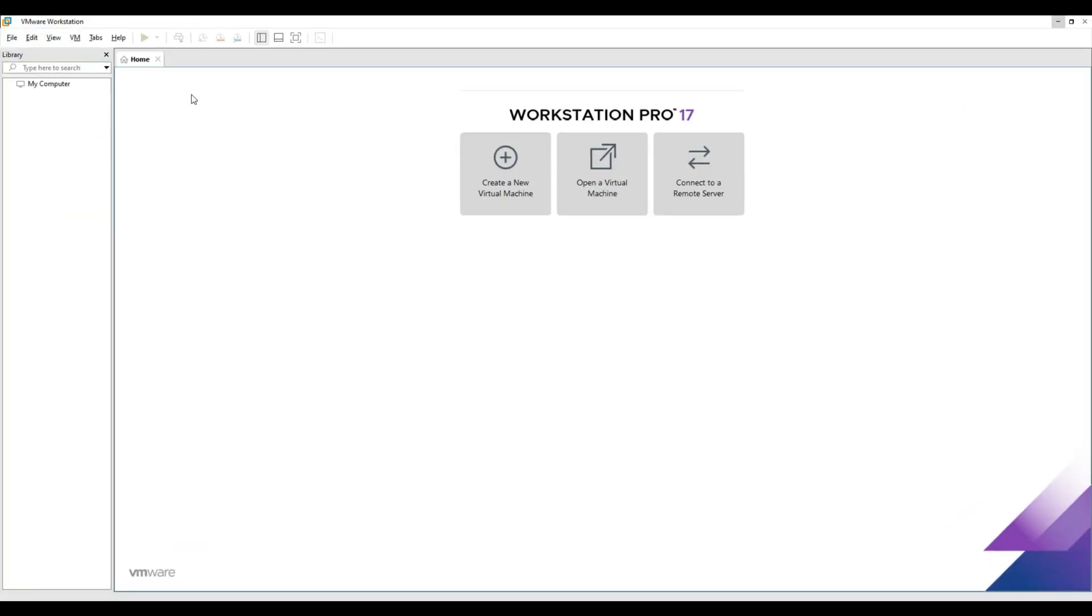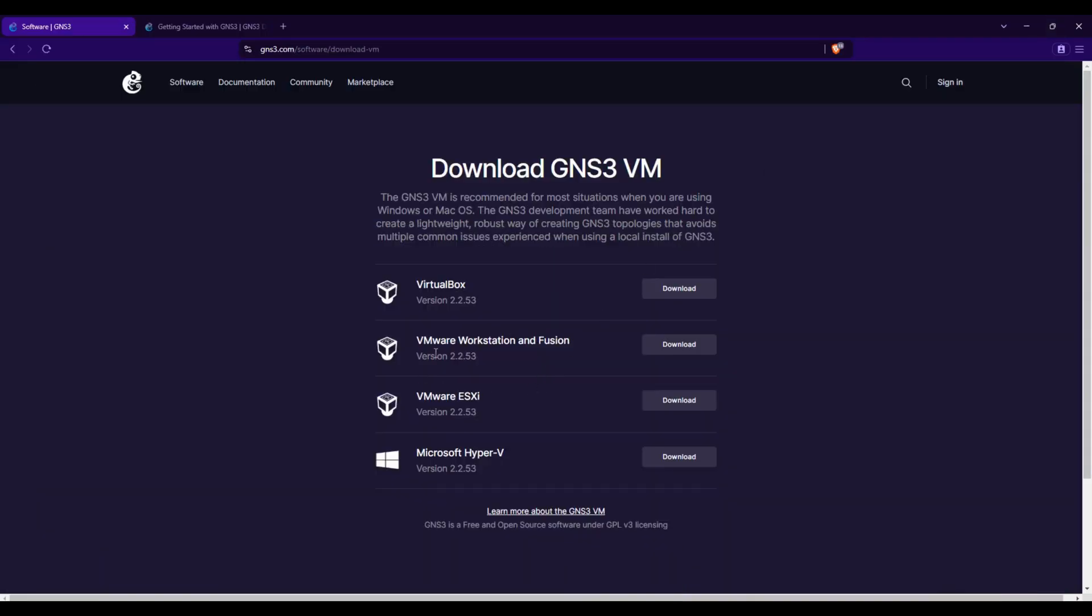Since we're installing GNS3 on VMware Workstation, select the VMware Workstation and Fusion Download option.